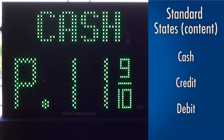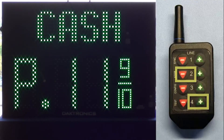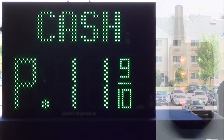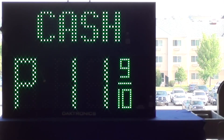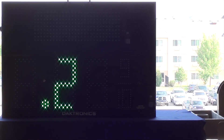To configure which states will display, hold down the minus sign on line 2 and the plus sign on line 4 simultaneously until the decimal on the display begins to flash. Next, use the buttons on line 1 to scroll through the different options.